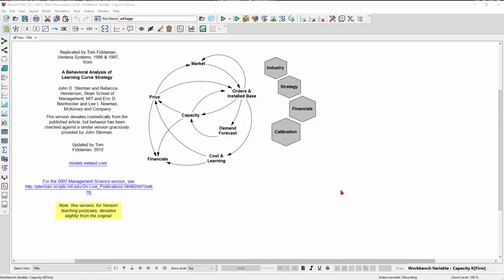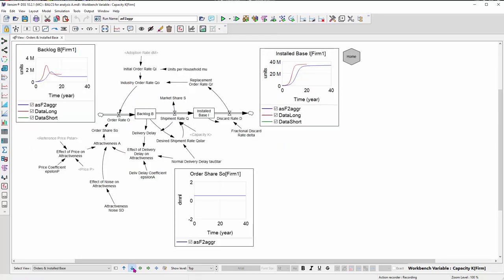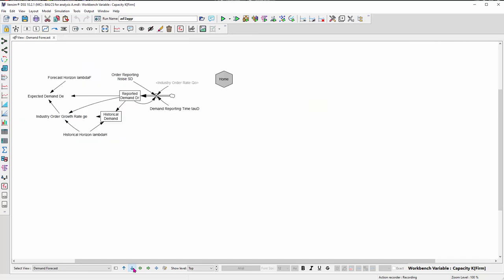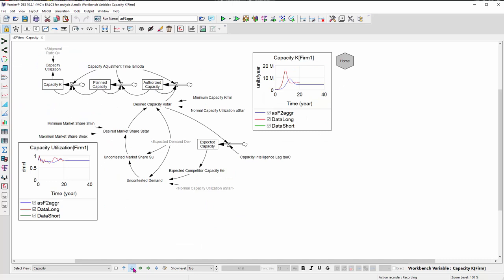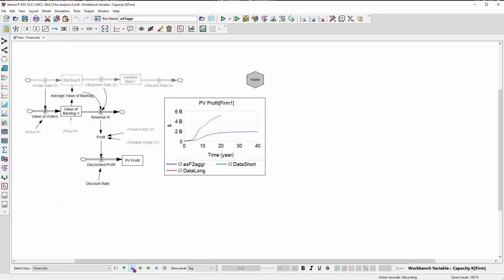One cool new feature is sensitivity to all, which allows you to explore a complex model quickly and in a very practical way. So this is the Sturman, Henderson, Beinhocker, and Newman model from a great paper called Behavioral Analysis of Learning Curve Strategy. It's a competitive dynamics model, has a bass diffusion model in the marketplace, and then some company strategy with supply chain, demand forecasting, capacity planning, pricing, and finally financials.